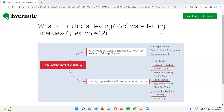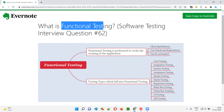Hello all, welcome to this session. In this session, I am going to answer software testing interview question 62: what is functional testing?